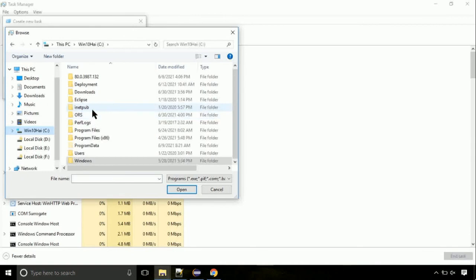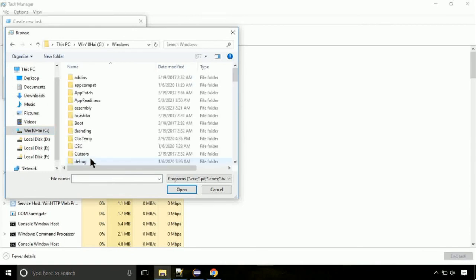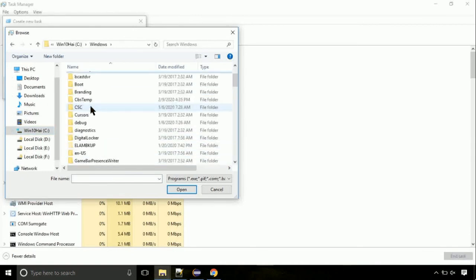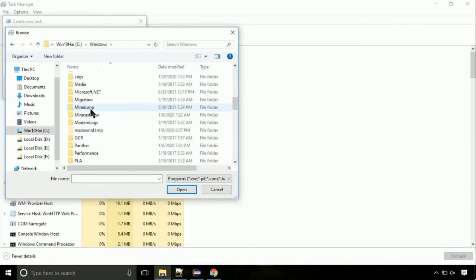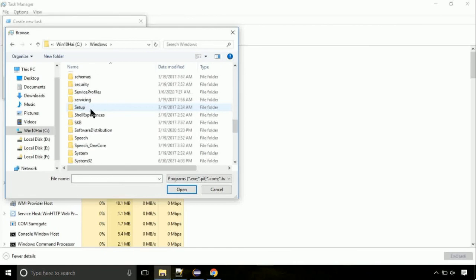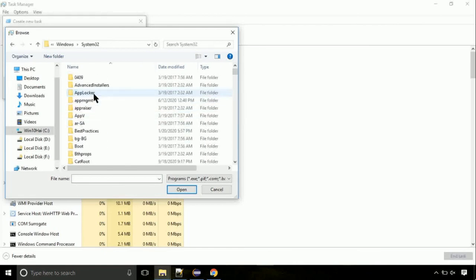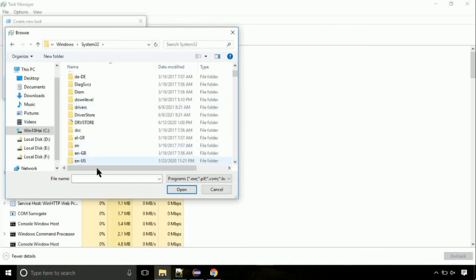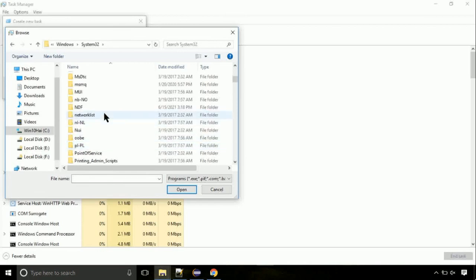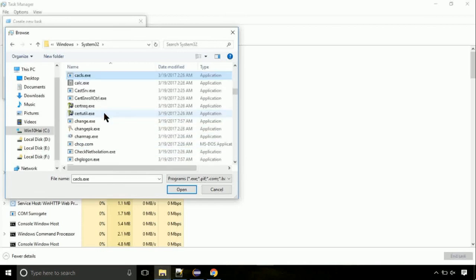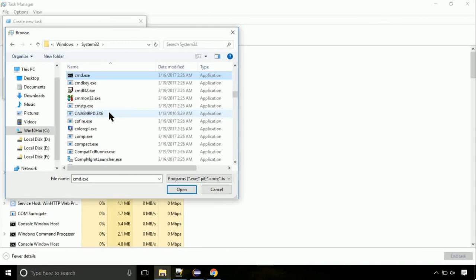Now, follow my screen. Again, move to C folder, then go to system32 folder. Here, find the file with name cmd. Select it and click on open.